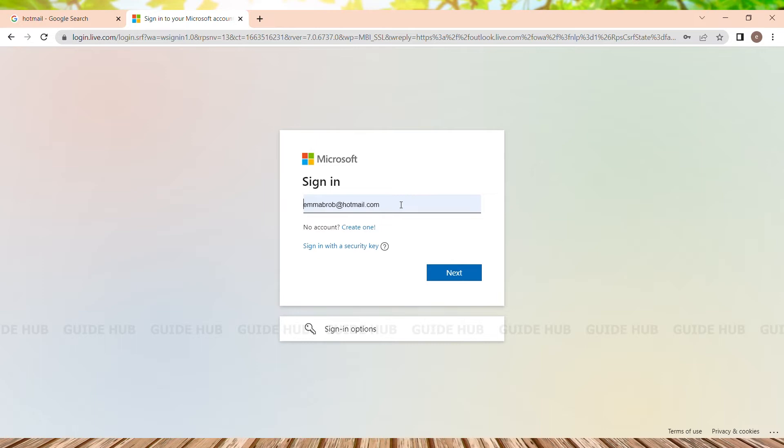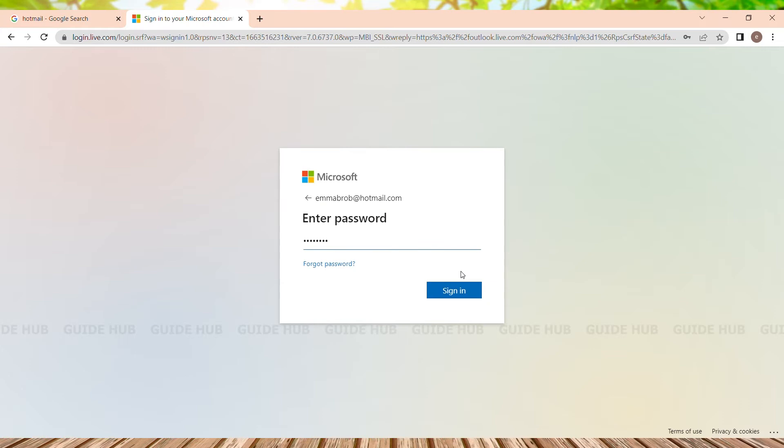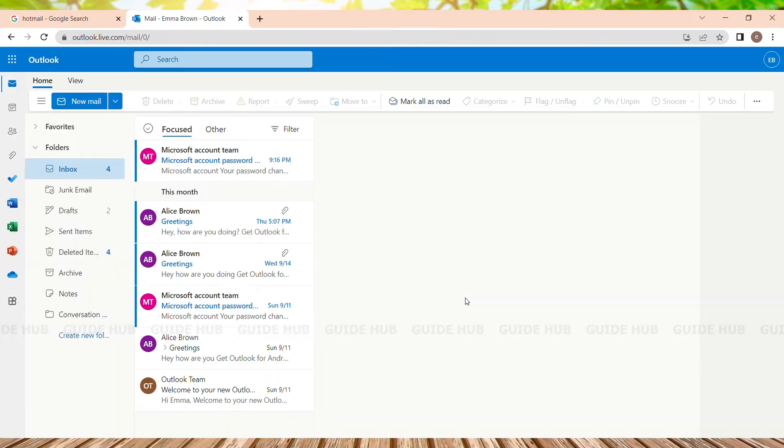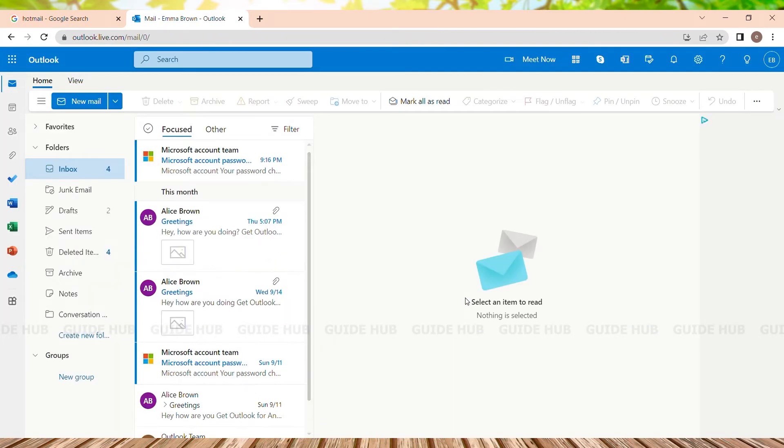This is the sign-in page where we can give our username or email. After giving our username, we just need to click on Next. We are now on the password page where we need to enter our password. After entering the password, we just need to click on Sign In.